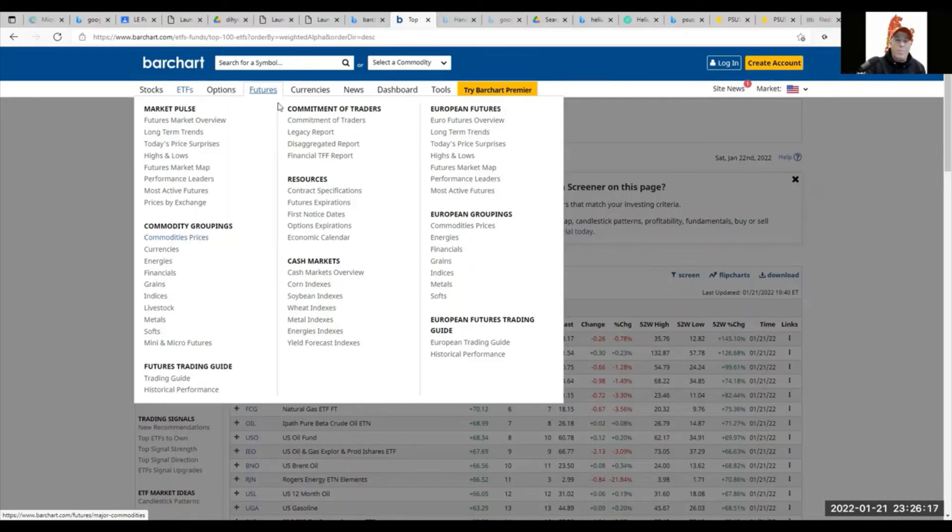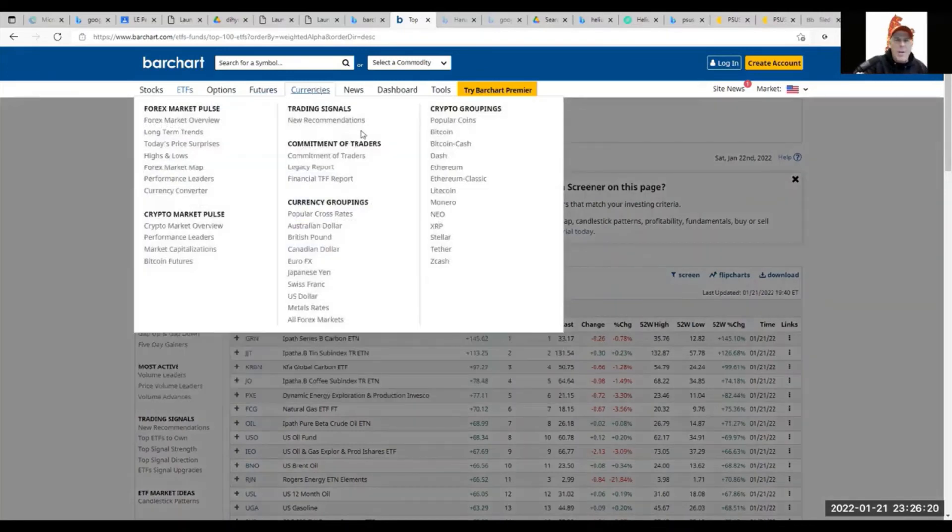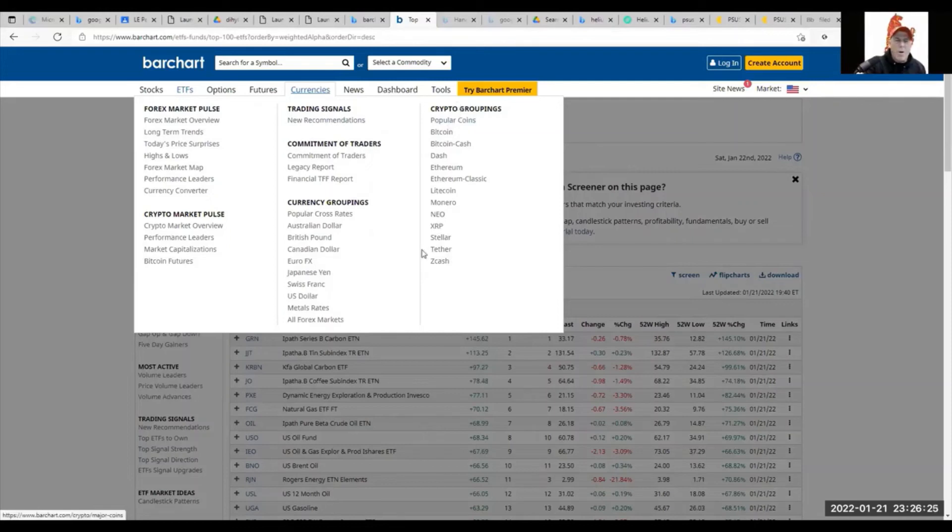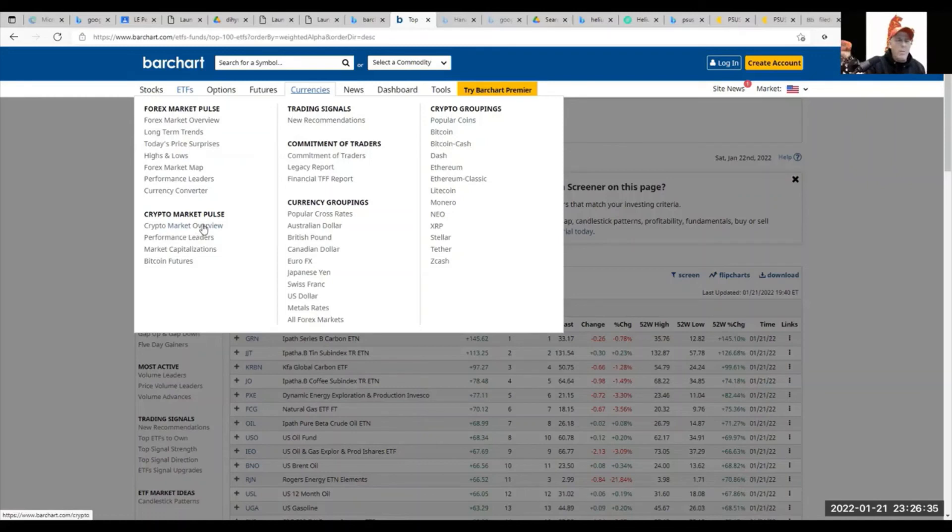We have currencies, and here it's cryptocurrency. We do have the major cryptocurrencies that are on here as well. I kind of like that accessibility that it has all in Barchart, even the crypto market overview. We should see a lot of fear after what happened today—I think Bitcoin is all the way down to 36,000.